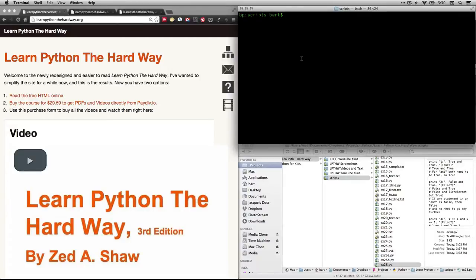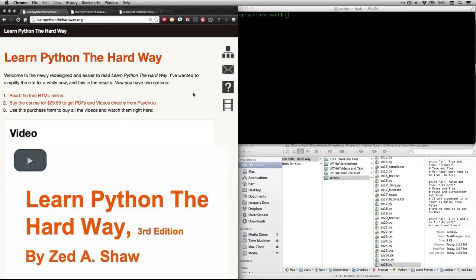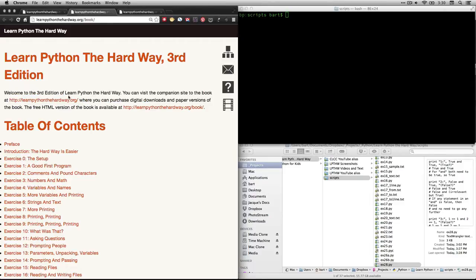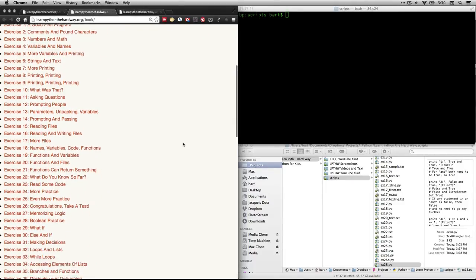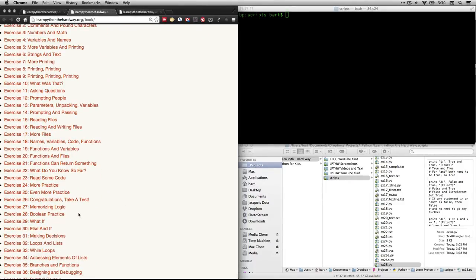Hi, this is Bart Polson, and this video is a walkthrough of an exercise from Zed Shaw's book, Learn Python the Hard Way. You can get to the text by going to learnpythonthehardway.org, and then clicking on read the free HTML online. That'll take you to the table of contents. And right now, we are going to look at exercise 28, which is called Boolean Practice.